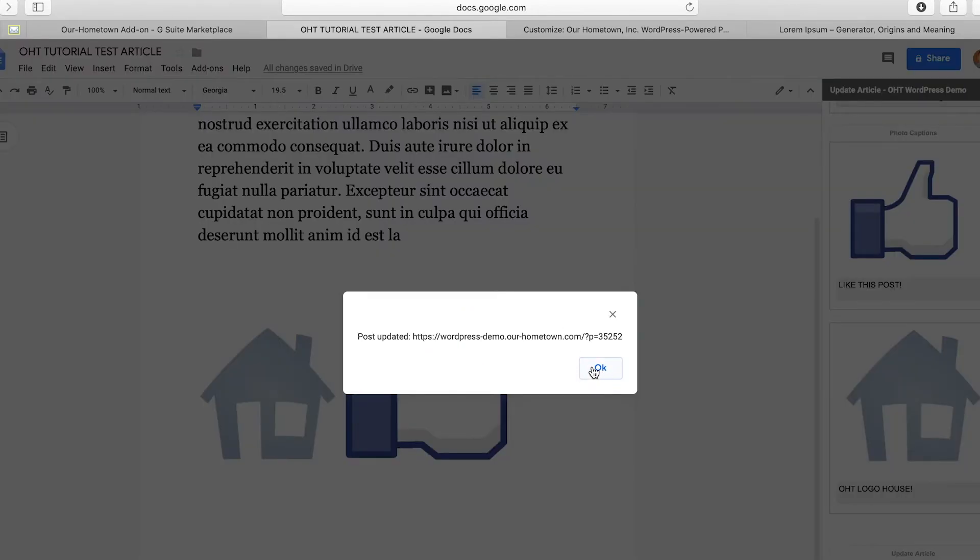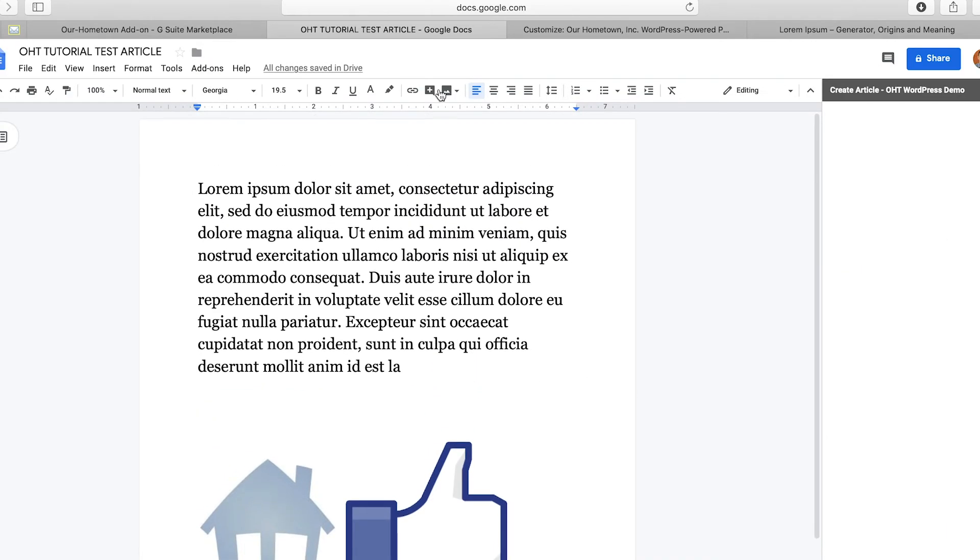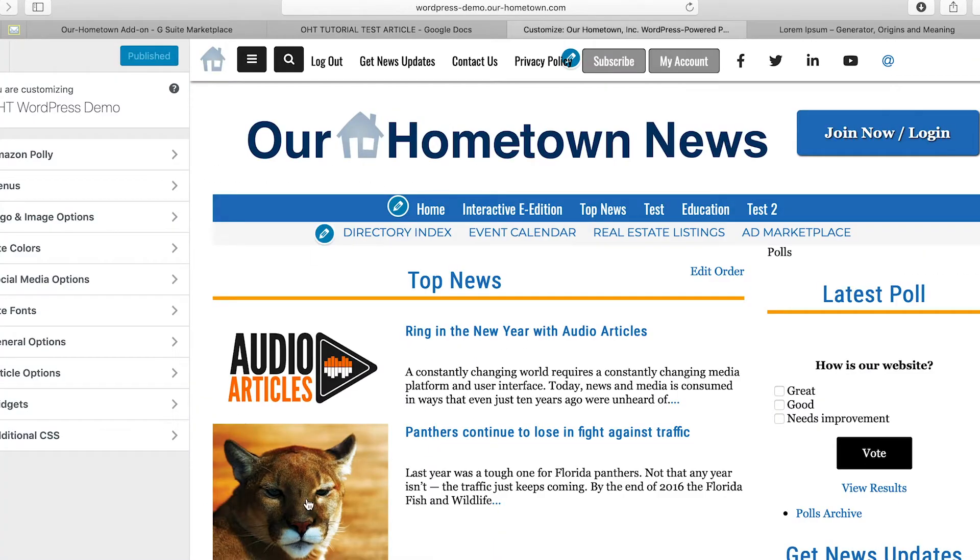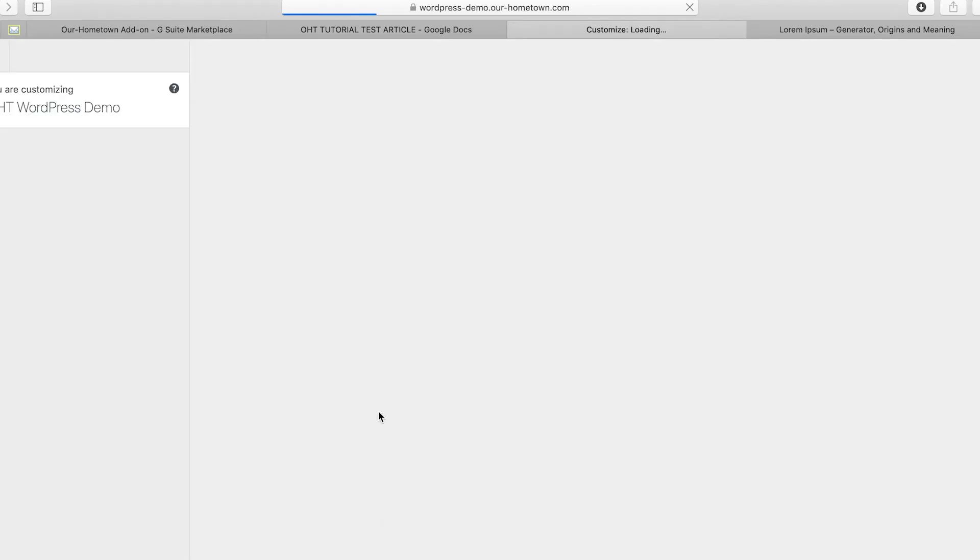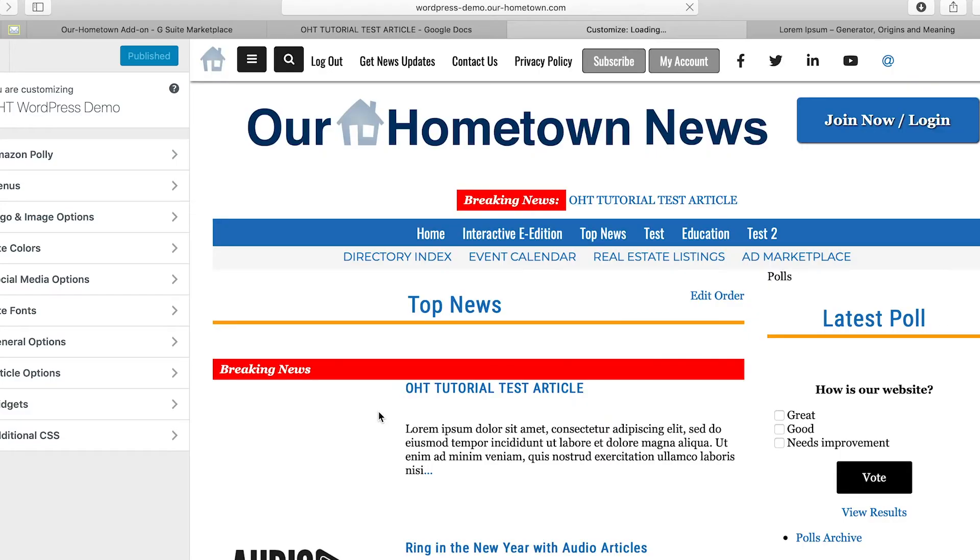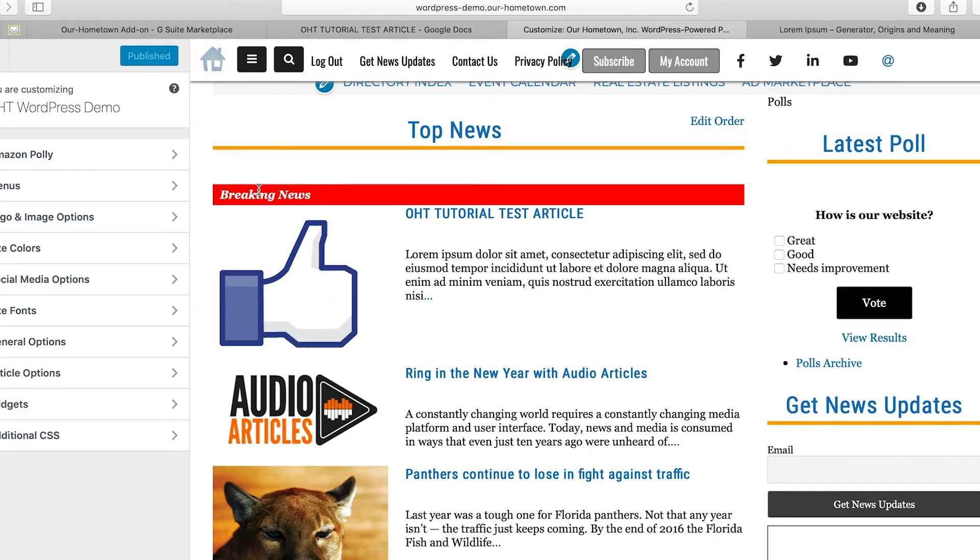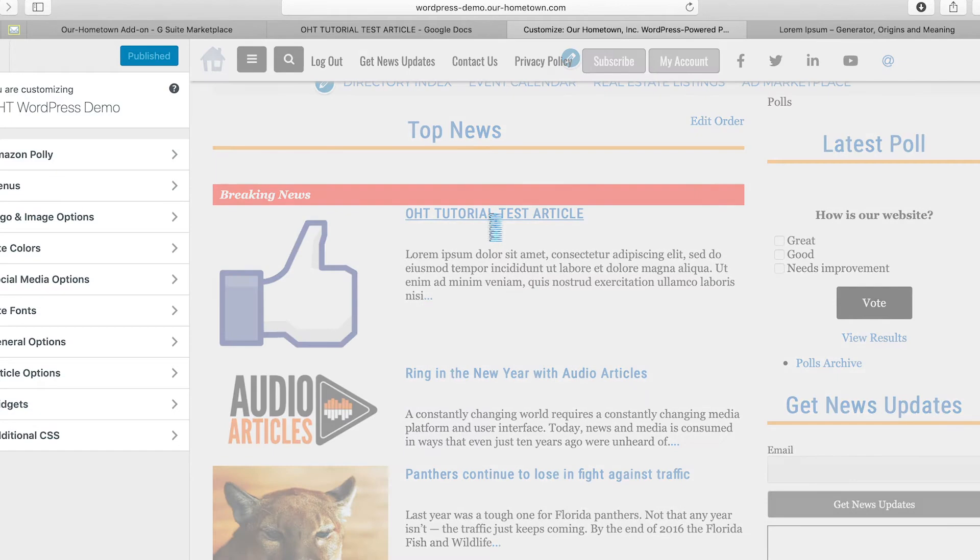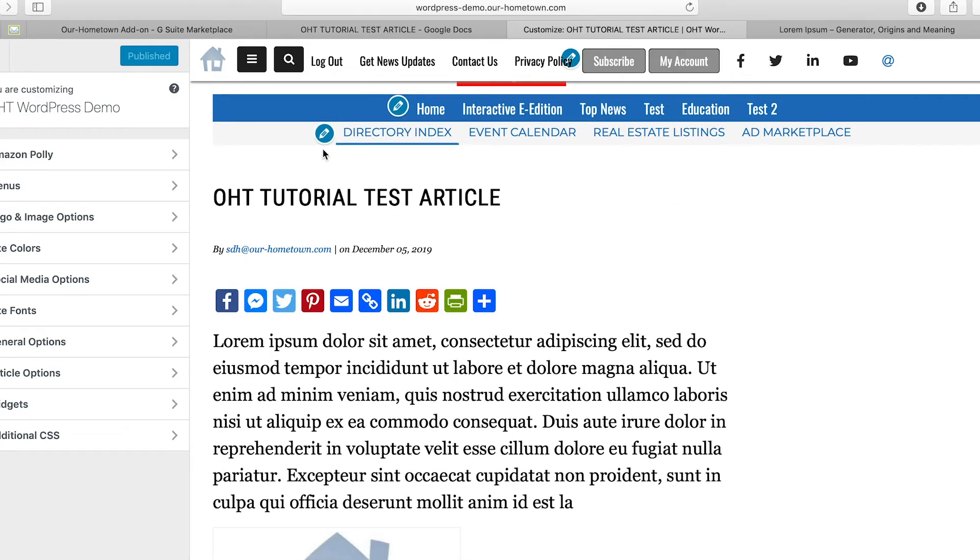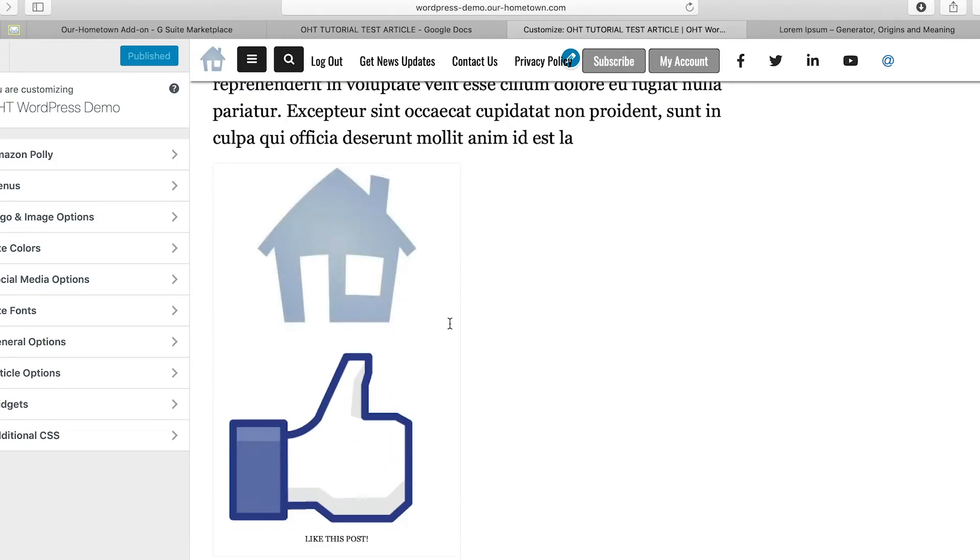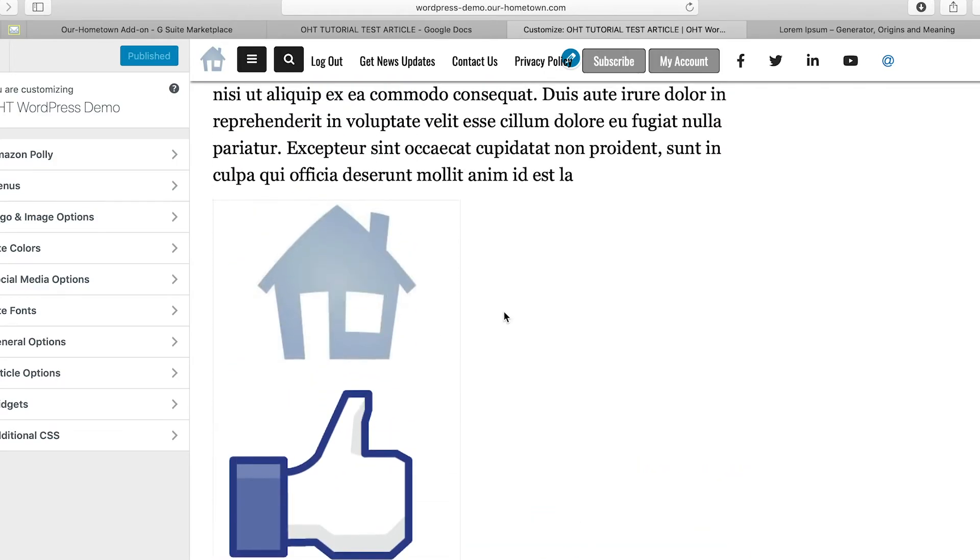And there we go, post updated. Now we can go right on over here. We'll refresh. And we have some breaking news. OHT tutorial test article. We can click on that. It'll load. No, I'm sorry. My website, my internet is fairly poor. So OHT tutorial test article, and then lorem ipsum. And then, like this post, it has the captions.